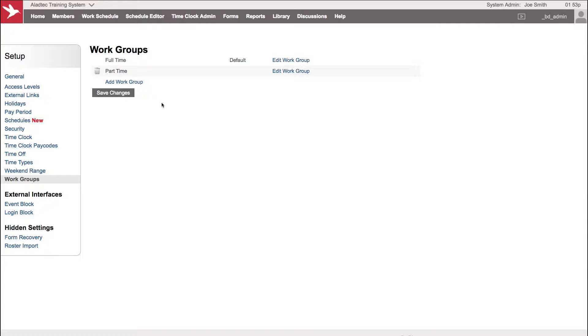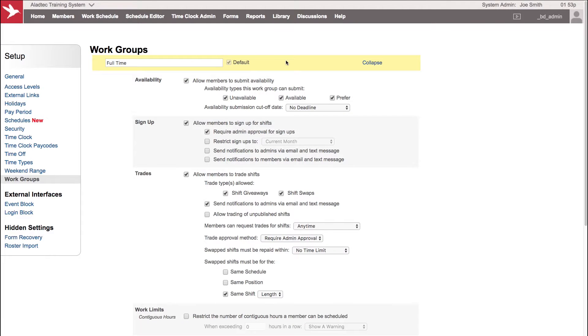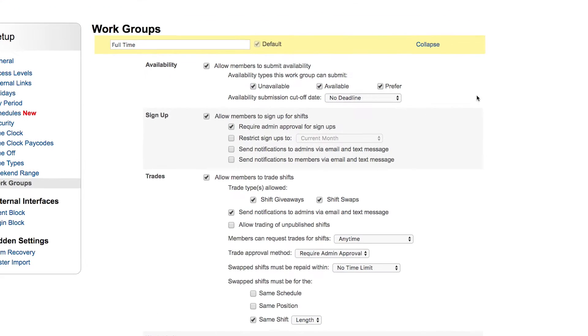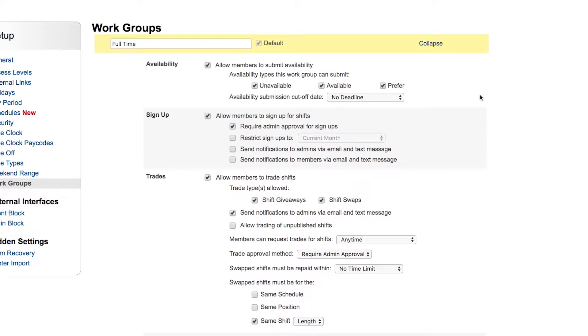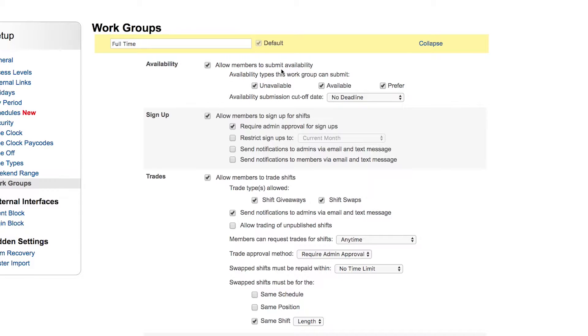In this case we have full-time members and part-time members. Let's look at the full-time group here and edit the work group. We'll look through these different options that are available to your members. How they interact with the system is determined by these rules. Can they submit their availability? Are you going to allow your members to submit availability, letting you know as an admin when they're available to work?